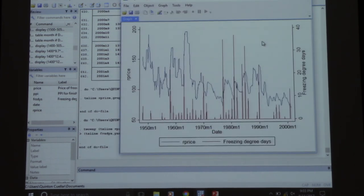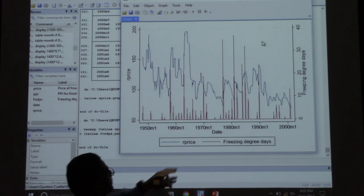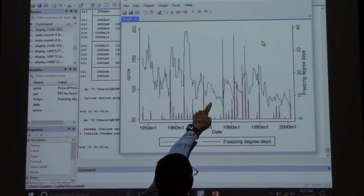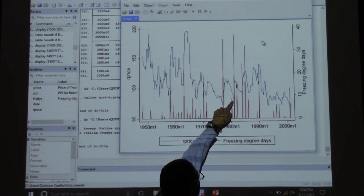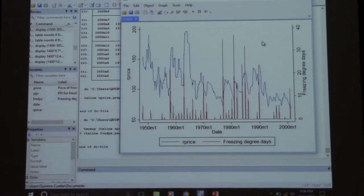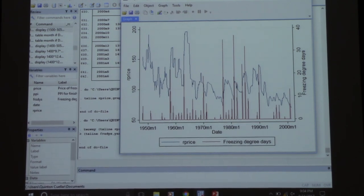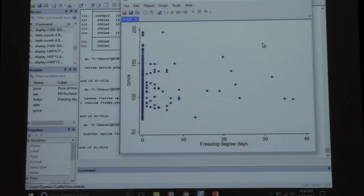Now here's real prices and freezing days. We're a little more comfortable with this comparison because we've eliminated the effects of inflation. Do we see spikes in freezing days followed by price increases? Kind of — you can see a big spike in freezing days and then prices go up. The scatter diagram doesn't look much better, but there might be some correlation, at least visually.